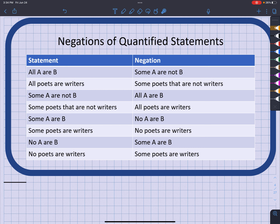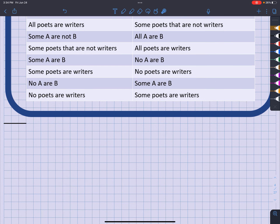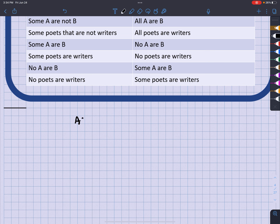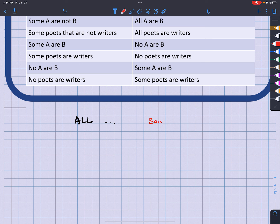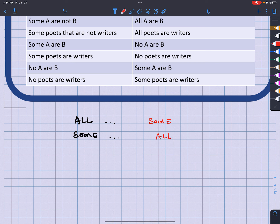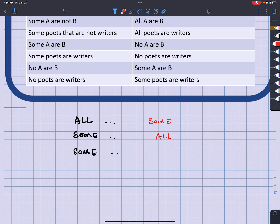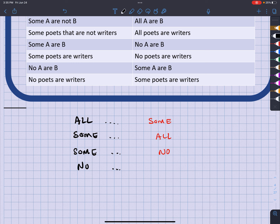The key pattern is: the negation of 'all' goes to 'some not,' the negation of 'some' goes to either 'all' or 'no' depending on the form, and the negation of 'no' goes to 'some.' Specifically: all → some not, some → no, no → some.